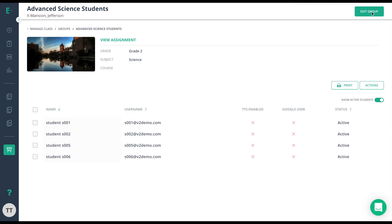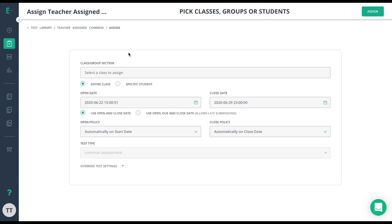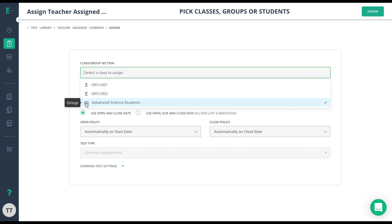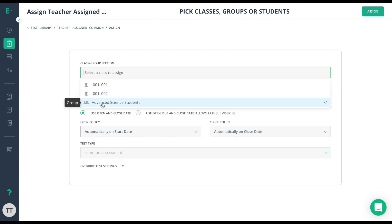You'll find these groups in a couple different places. One of them is when you're assigning an assessment. When you're assigning an assessment, you'll see this class group section. You'll be able to click in there and you'll see your class icon here and your group icon. The group will allow you to assign a particular assessment, regardless of the class they're actually in. However, there's some important data information you need to read in the article mentioned previously.